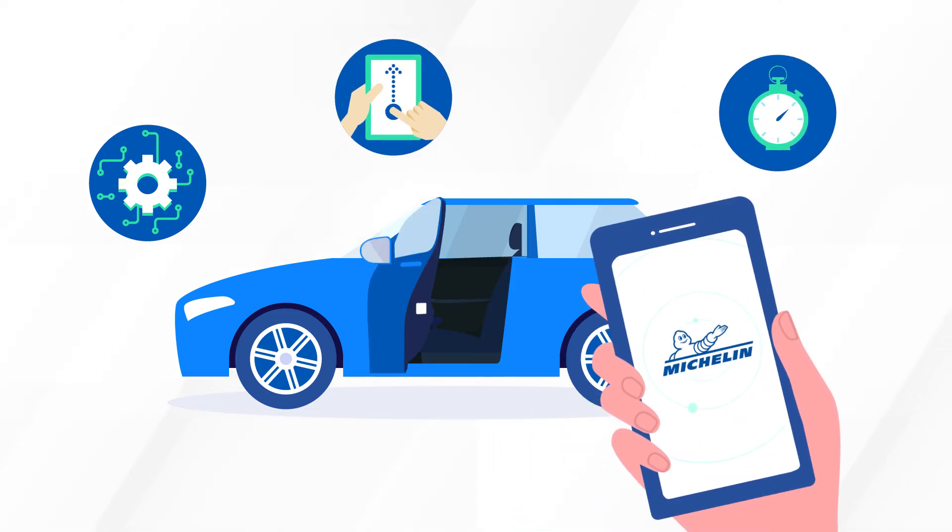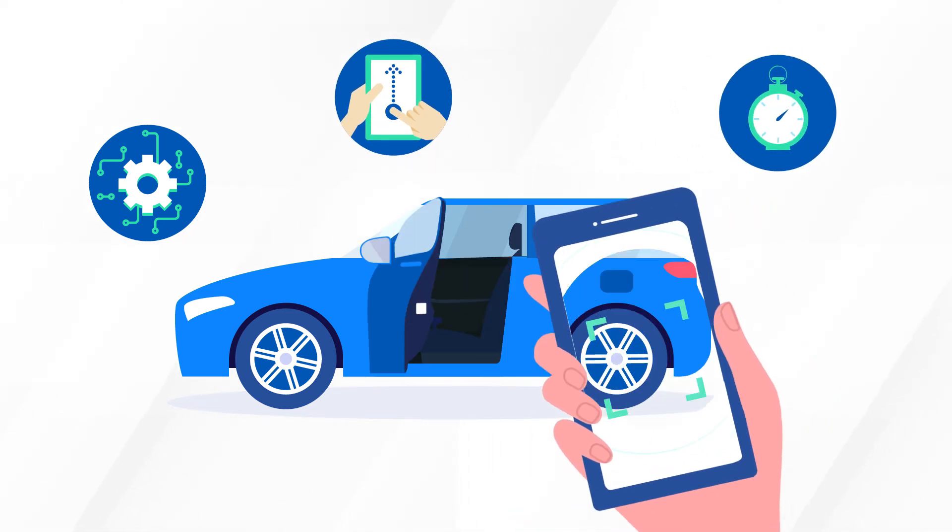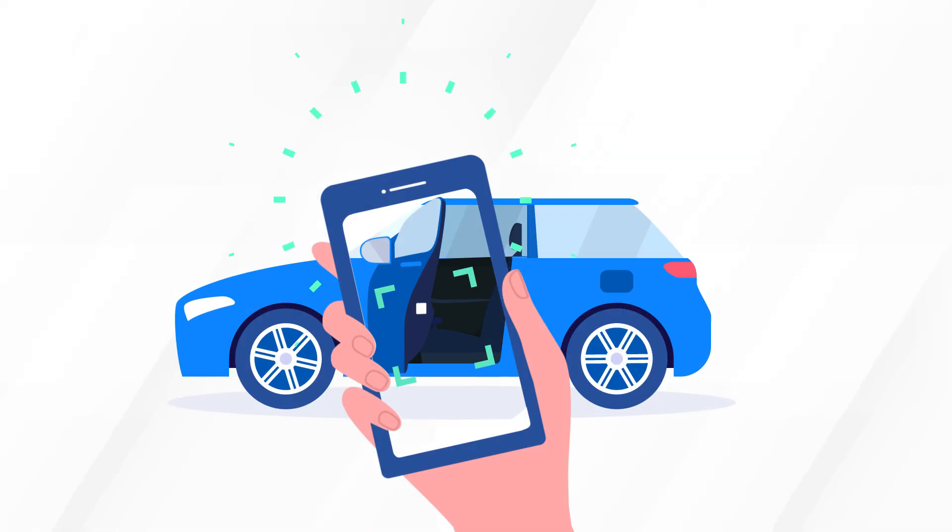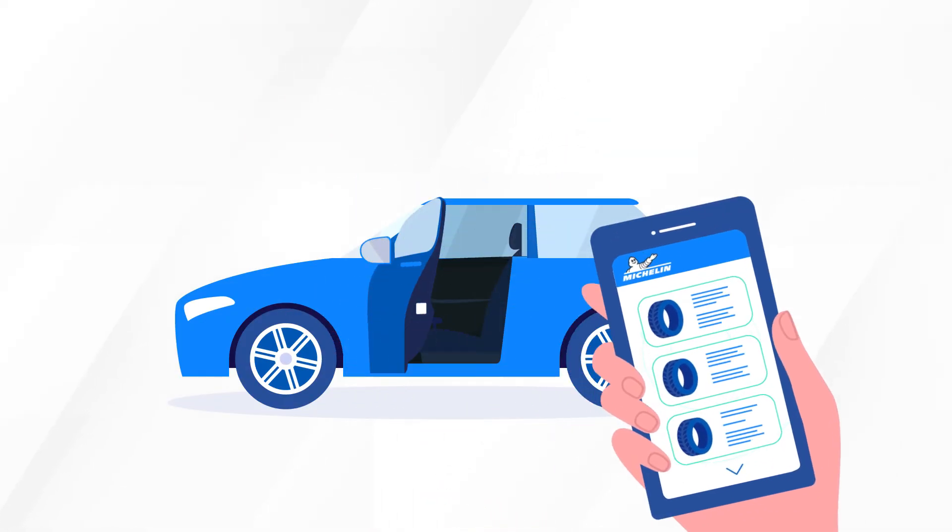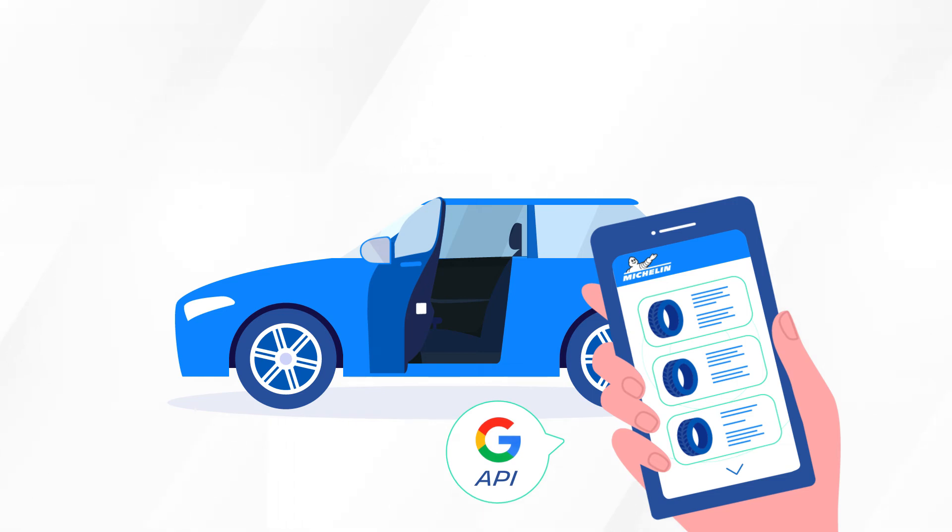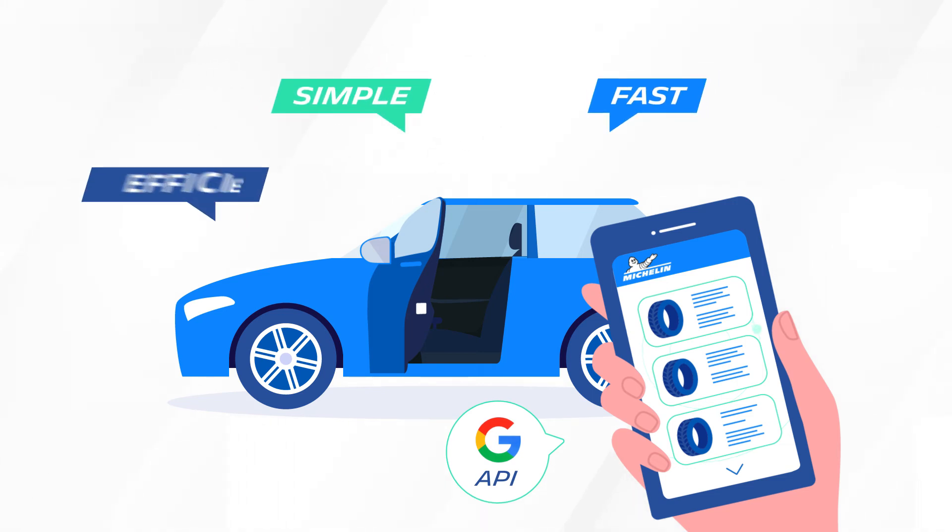As an example, to list all Michelin tires that can be mounted on a car, you could soon scan your car door label in one of our apps connecting to, let's say, a text recognition API from Google. Simple, fast, efficient.